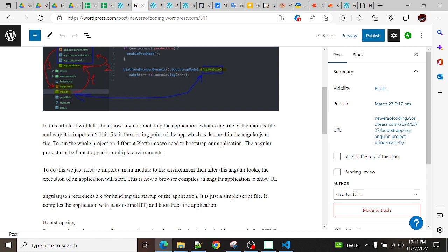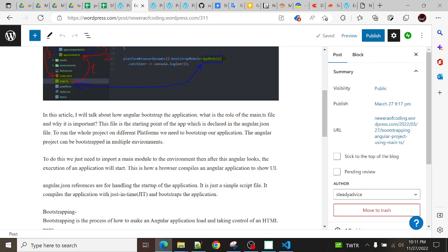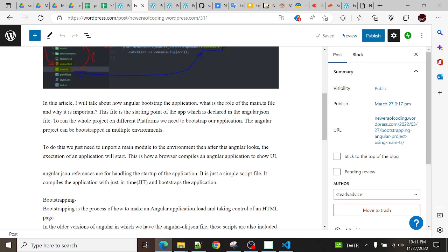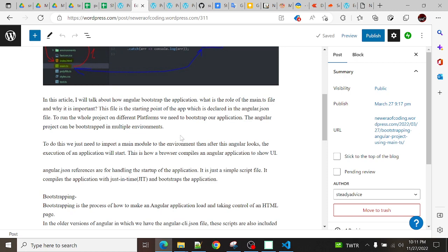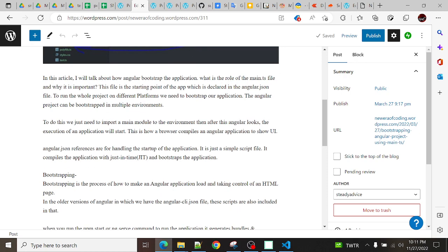To run the whole project on different platforms, we need to bootstrap our application. This project can bootstrap in multiple environments. This file helps in bootstrapping the application in multiple environments. To do this, we just need to import a main module to the environment.